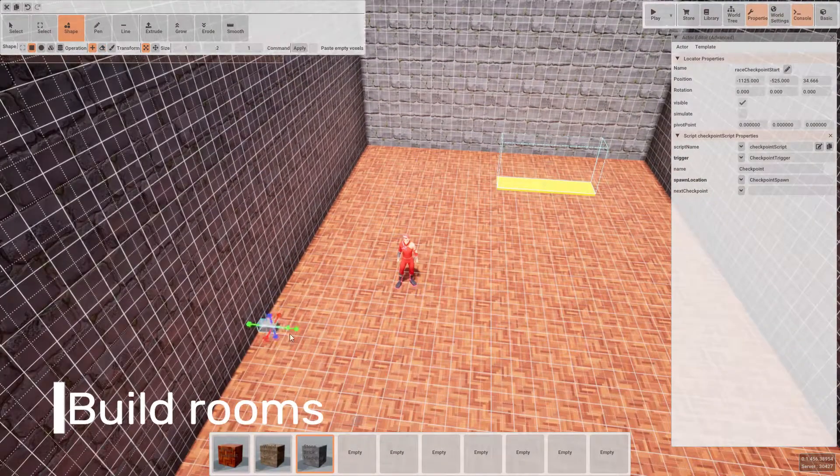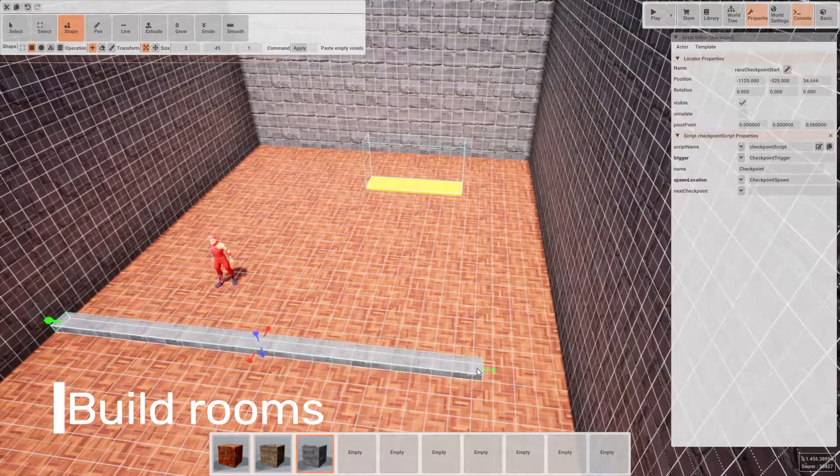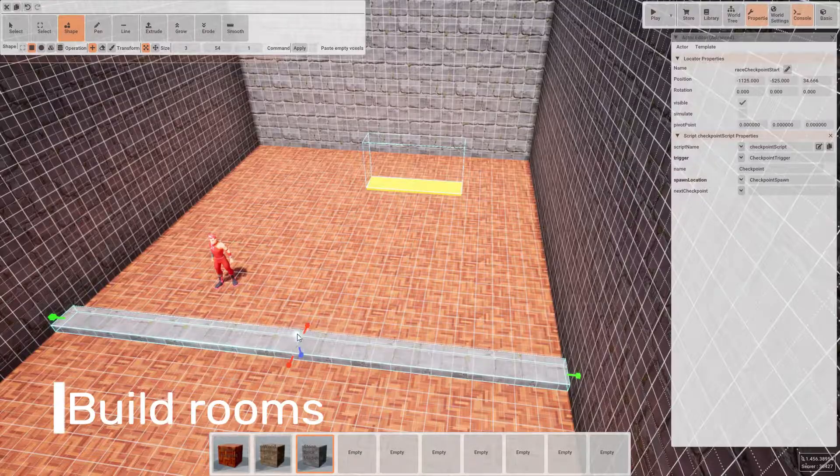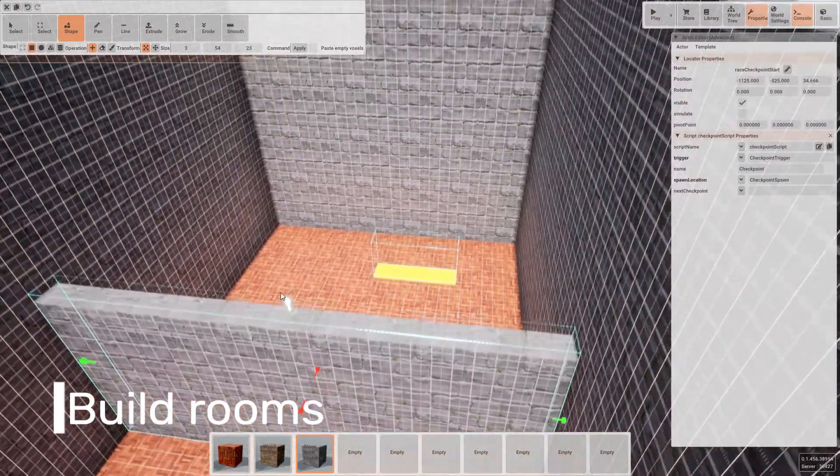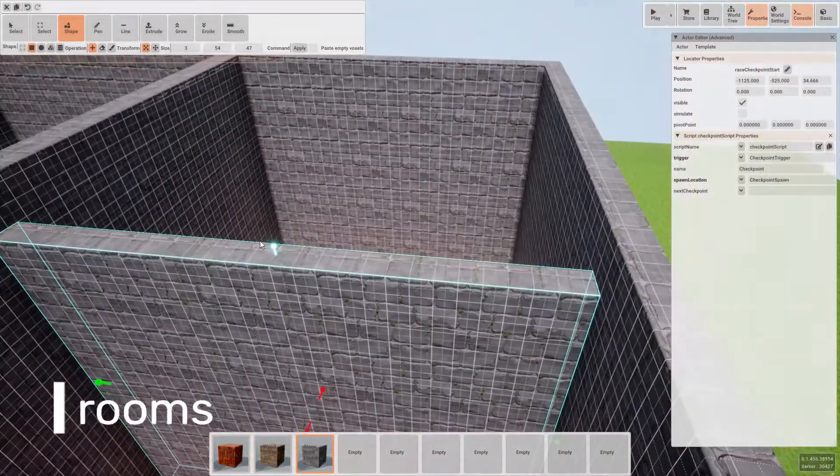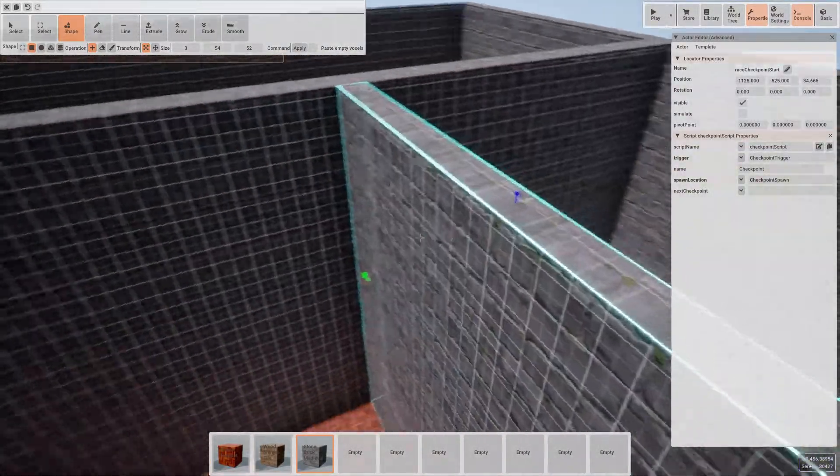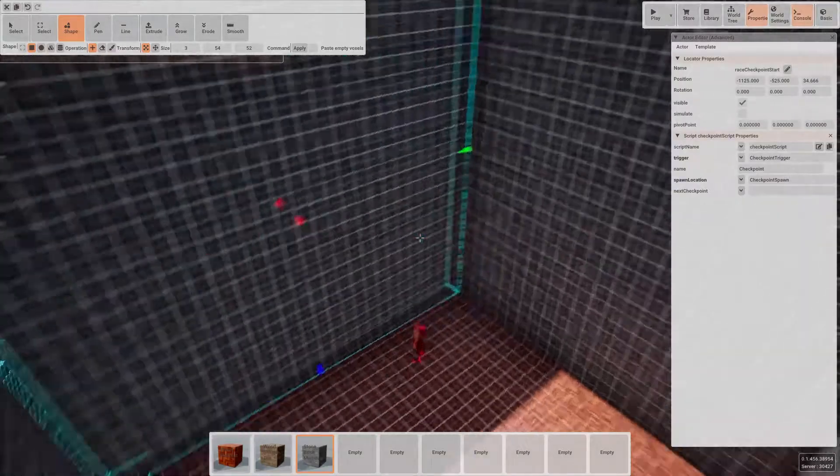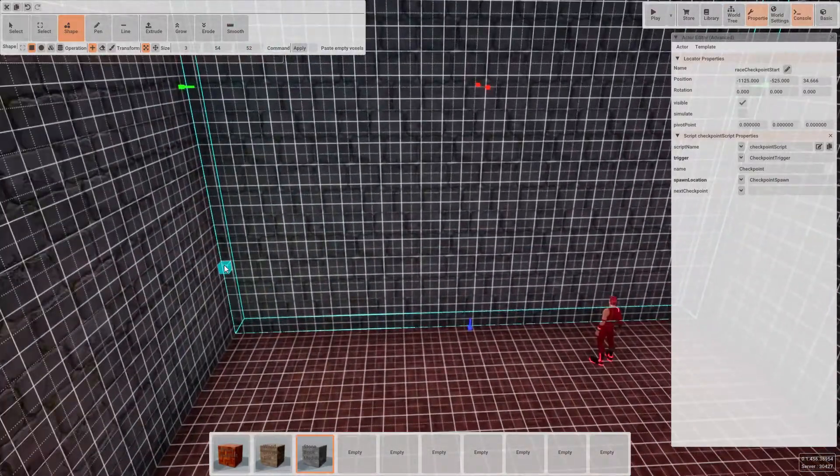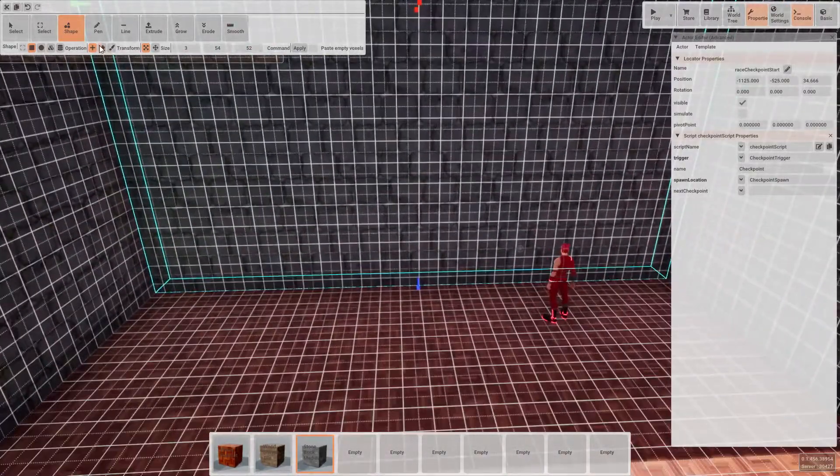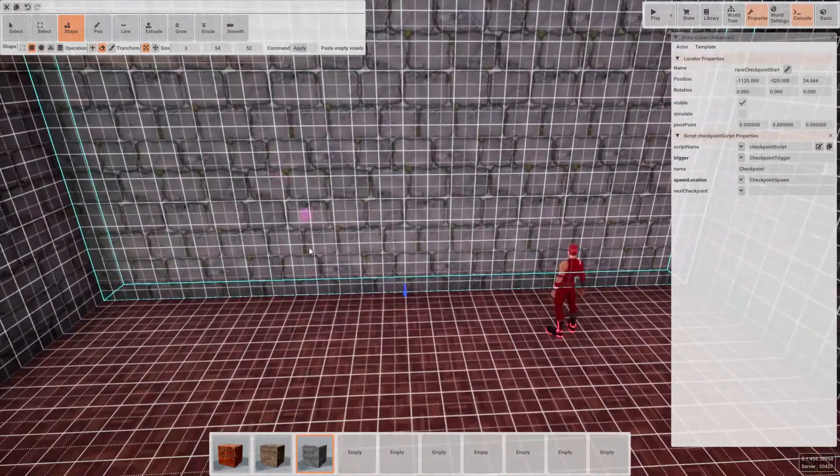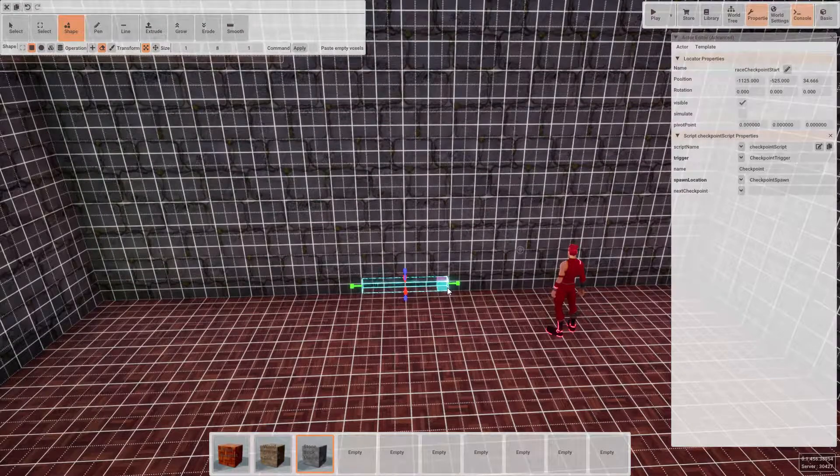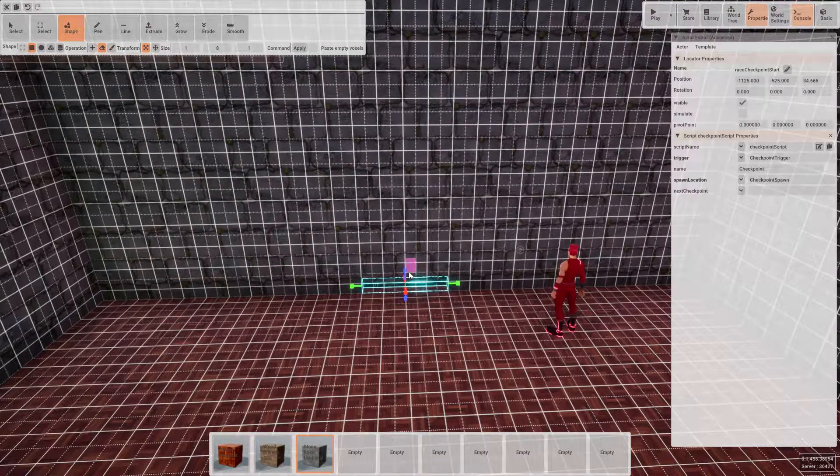Now the next thing we're going to want to do is divide the two halves of the level into separate rooms. So again, using the shape and cube tool, let's add in a wall. Using the remover, let's chop out a doorway.